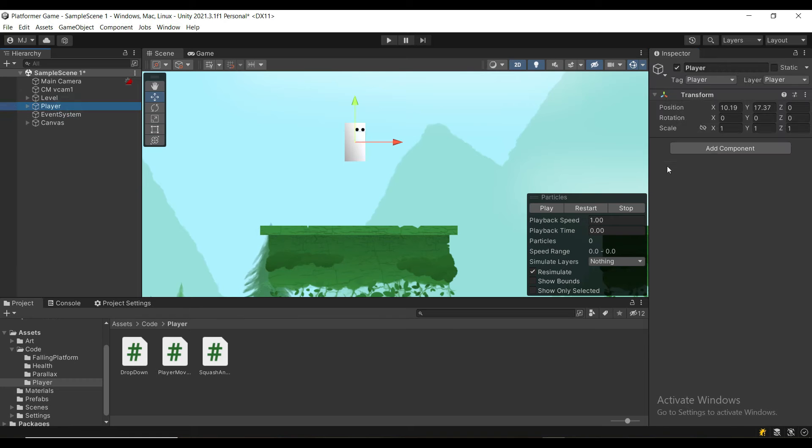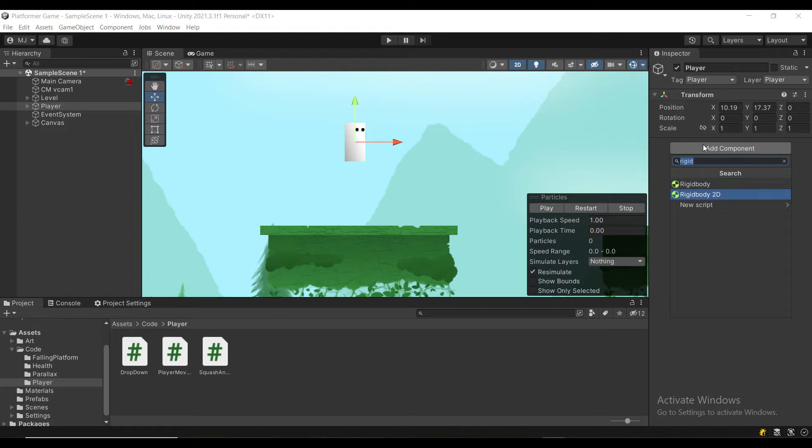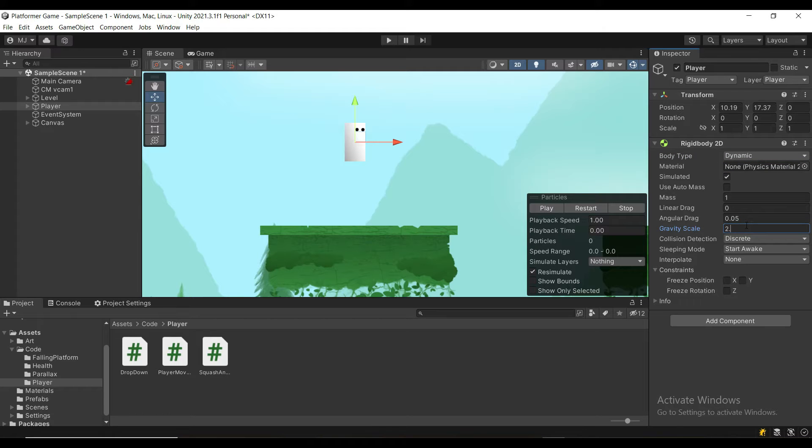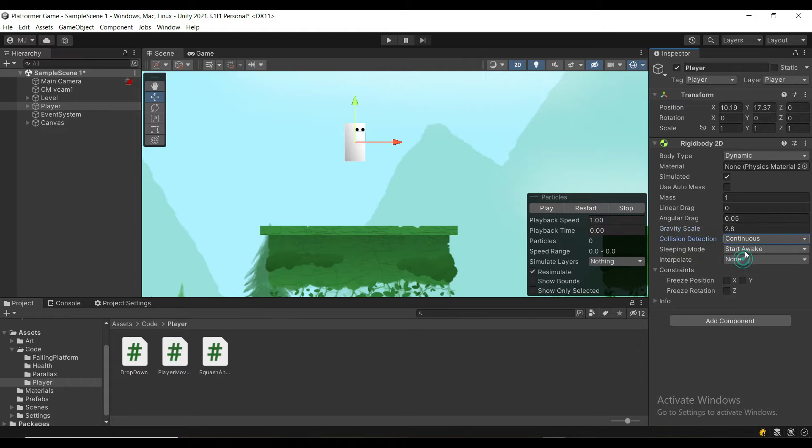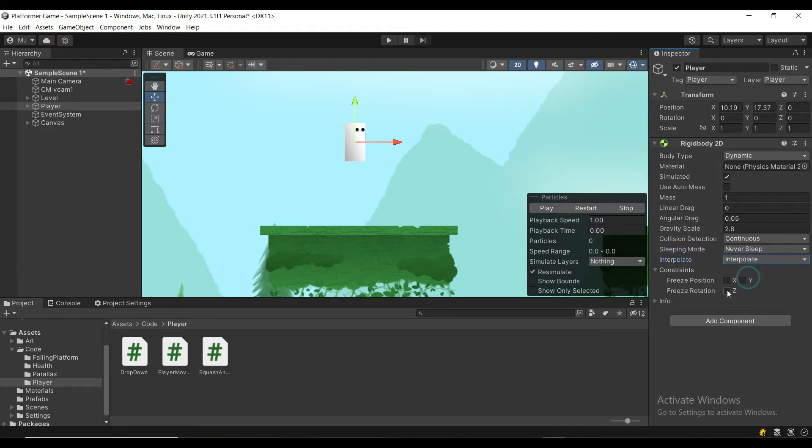First, select your player and attach the Rigidbody 2D component. Set the Gravity Scale to 2.8, the Collision Detection to Continuous, the Sleeping Mode to Never Sleep, and the Interpolation to Interpolate, and freeze the rotation on the Z-axis.